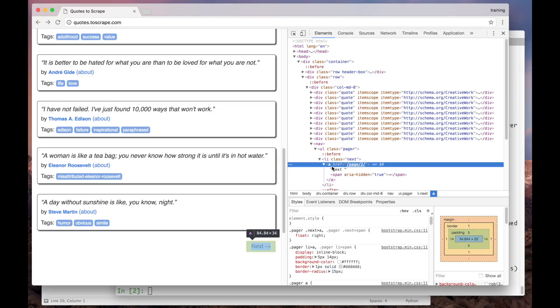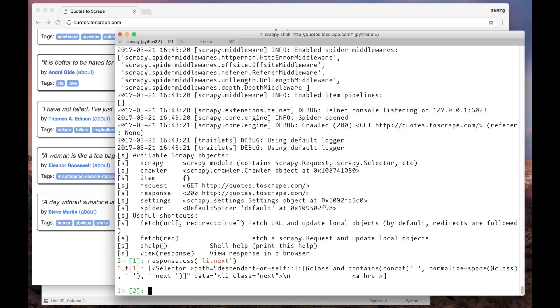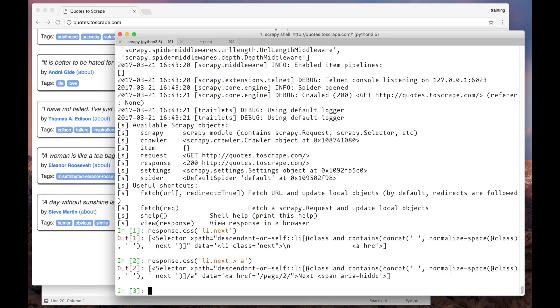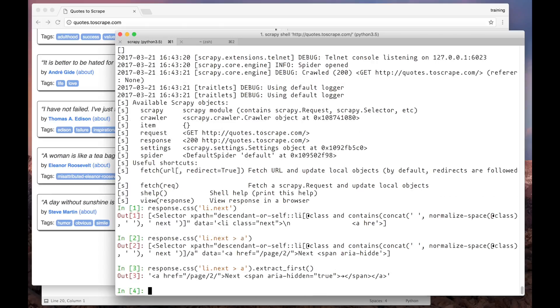So, let's try to extract it using the selector here. Ok, now let's extract the string from this selector object using the extractFirst method. And here we have the A element.